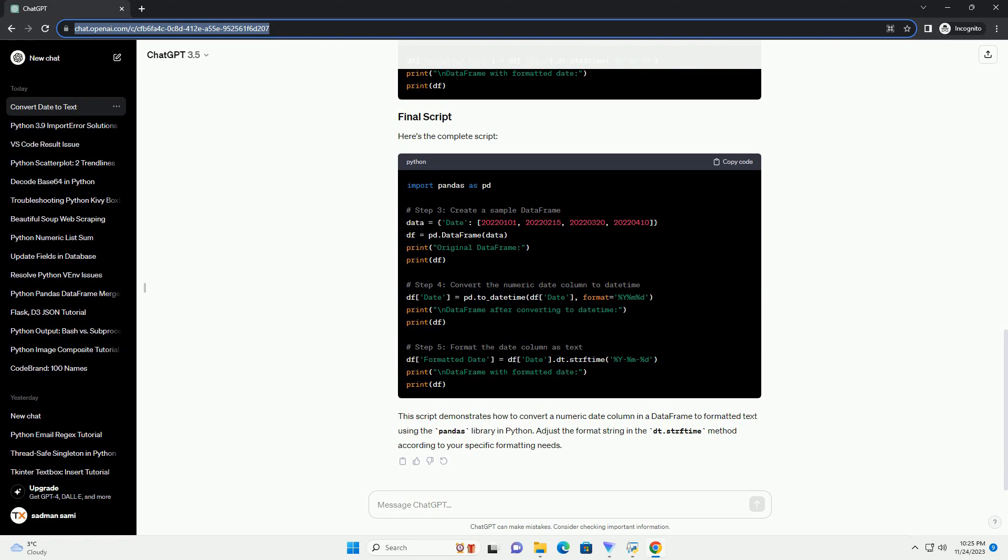The format parameter specifies the format of the numeric date, where %Y represents the year, %m represents the month, and %d represents the day.